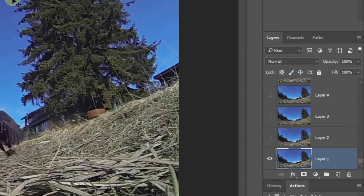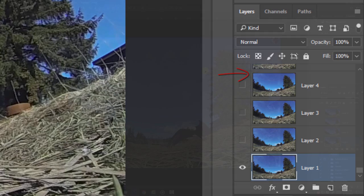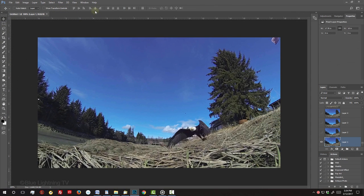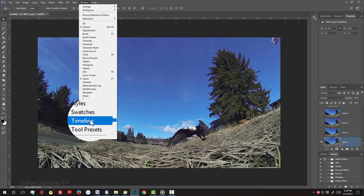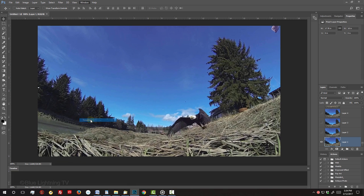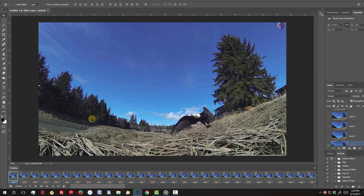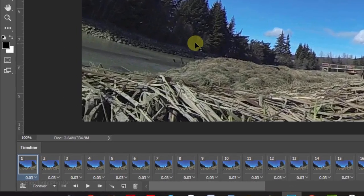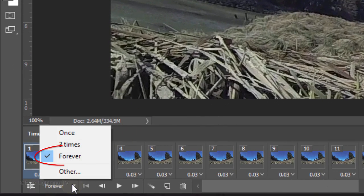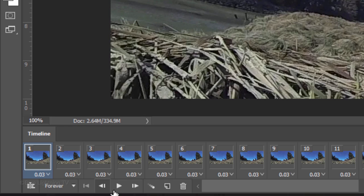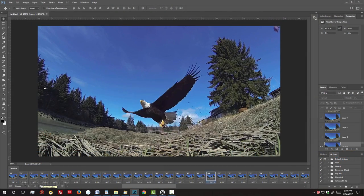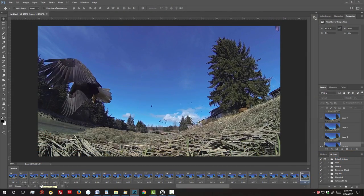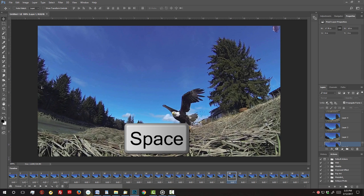Immediately, all the frames within the range you selected are placed in your Layers panel. Go to Window and Timeline. All these frames are now in an animation timeline. Choose Forever. This will play your frames in their order until you stop it. When you click the Play button, you can see your frames advancing in order as they're played. Click the space bar to stop it.